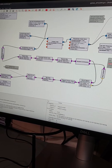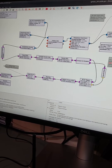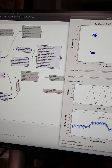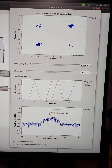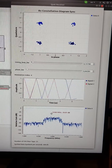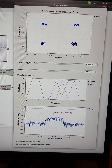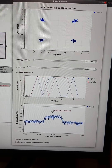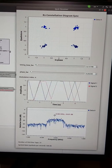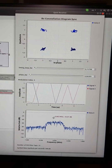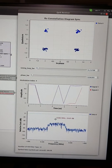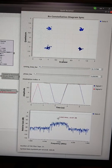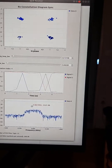All blocks of the receiver flow graph are seen here. We see the received signal in frequency and time domain and the constellation diagram above, which is typical of the QPSK signal.